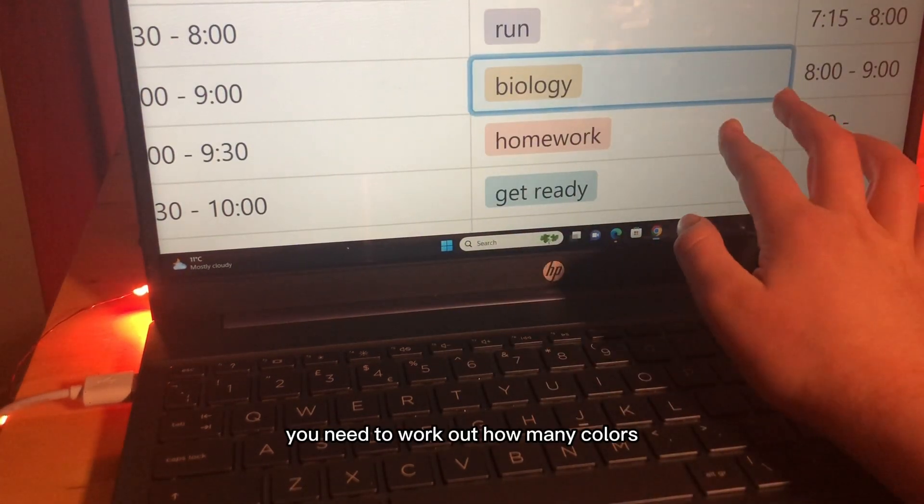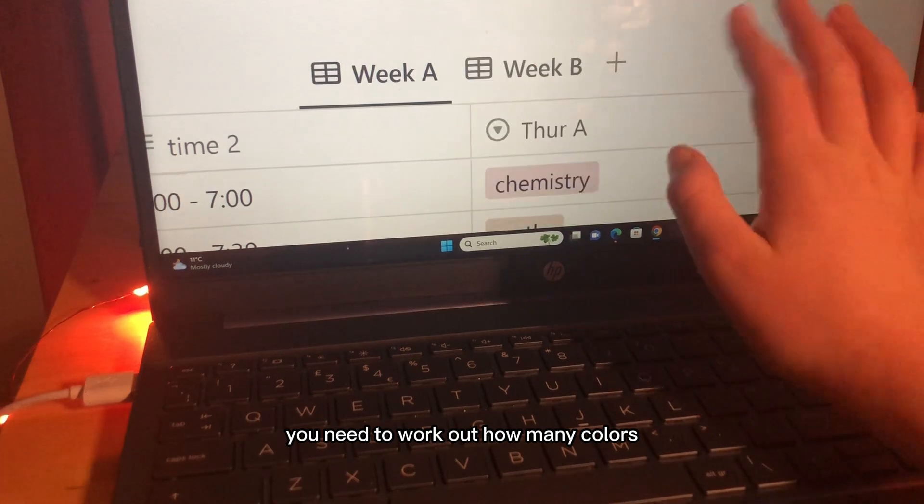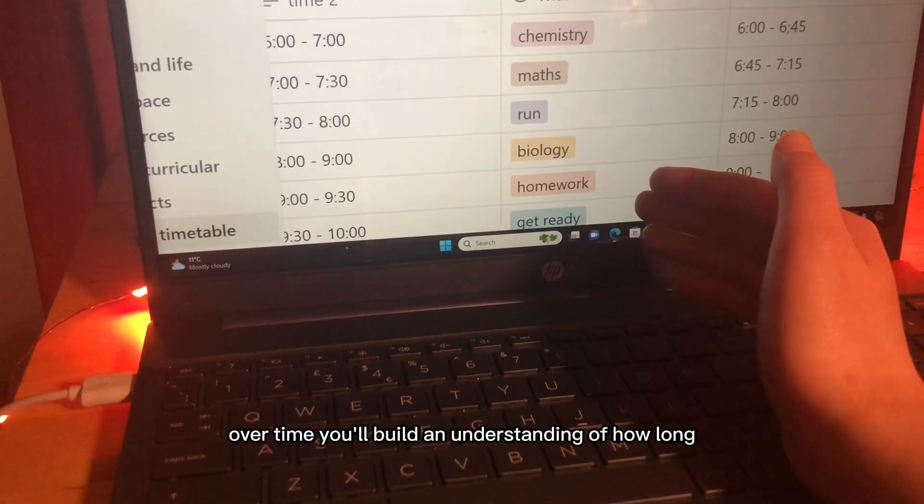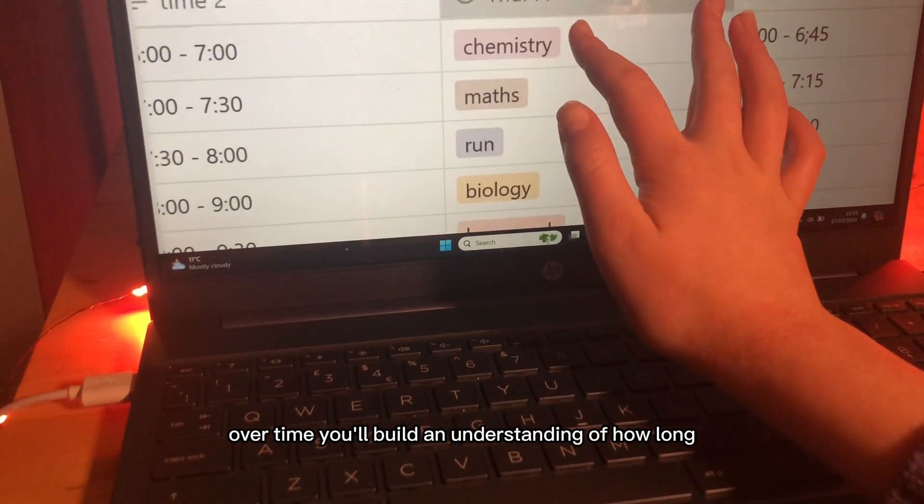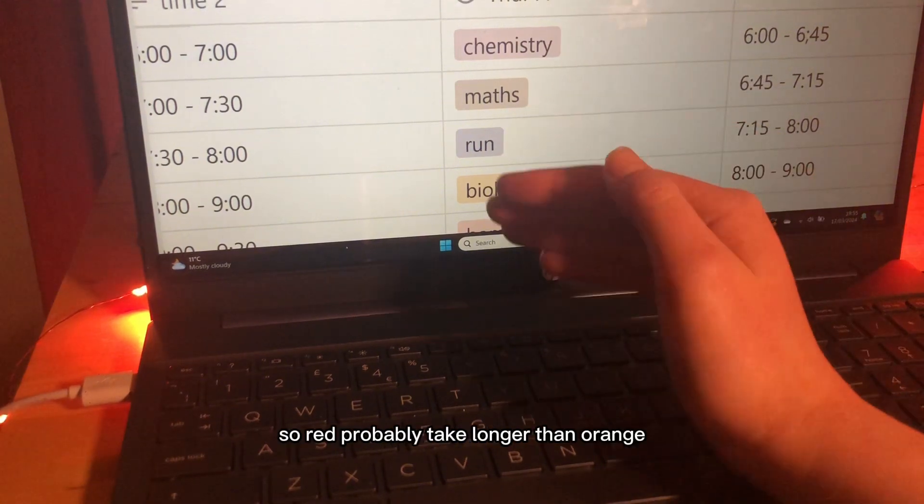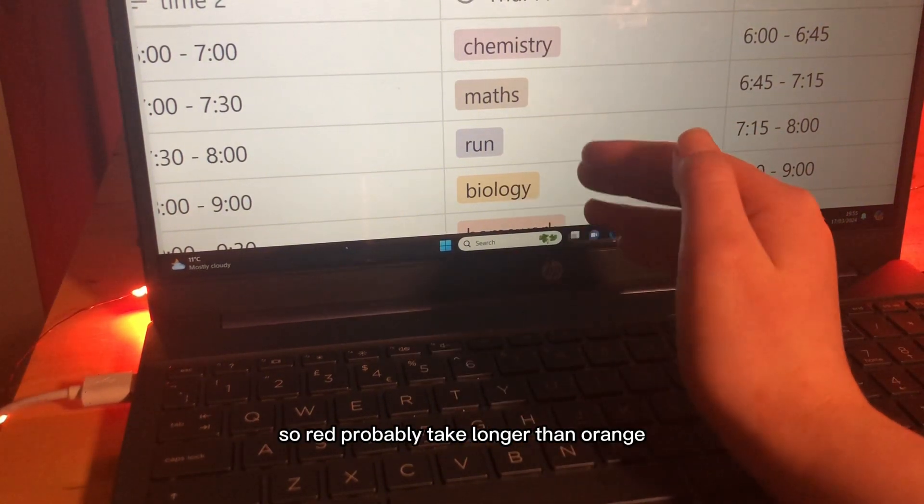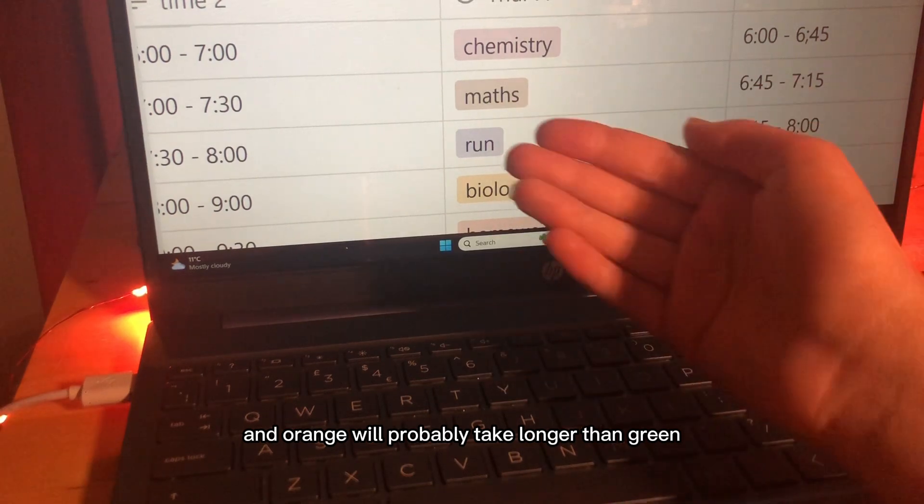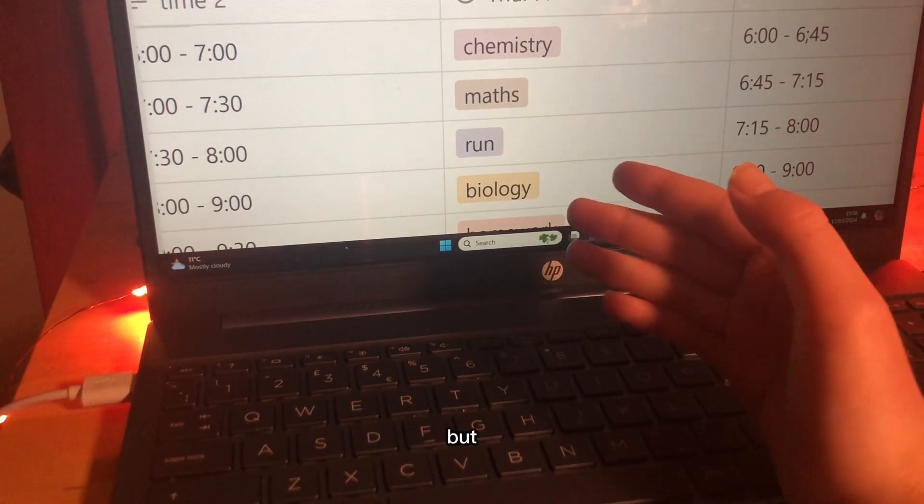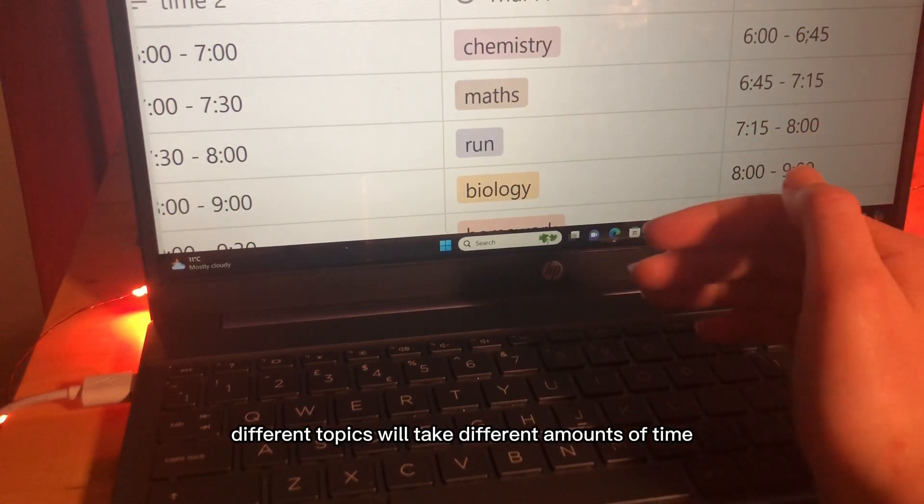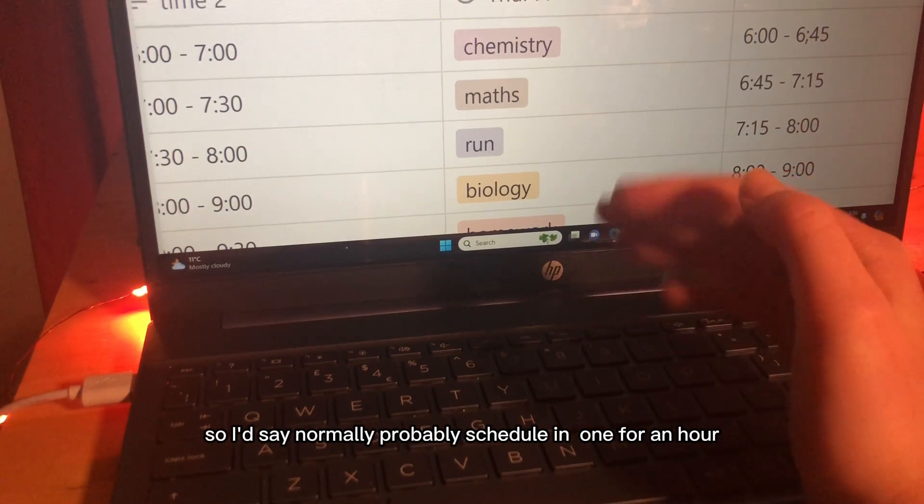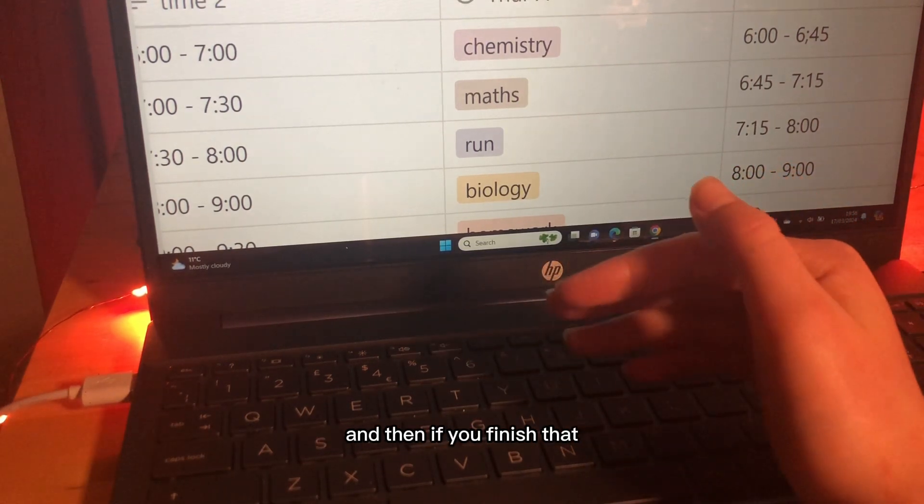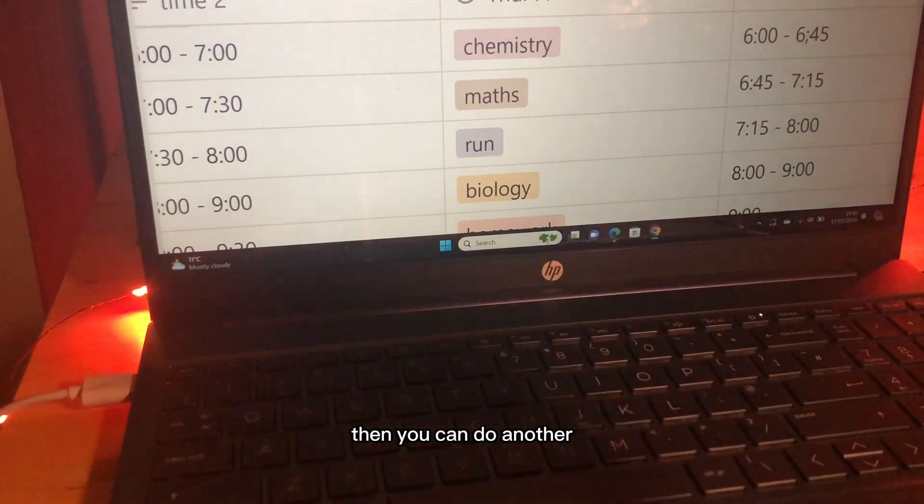You need to work out how many colours you should be doing a week. Over time, you'll build an understanding of how long each colour takes so red will probably take longer than orange and orange will probably take longer than green but different topics will take different amounts of time so I'd say normally probably schedule in one for an hour and then if you finish that then you can do another.